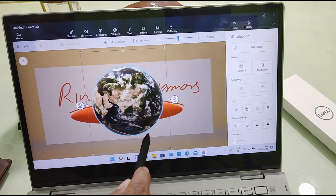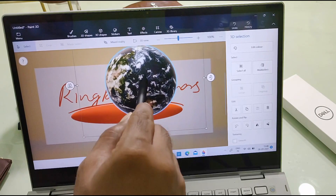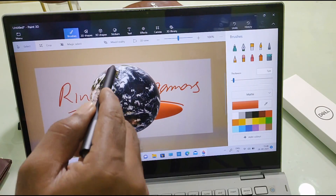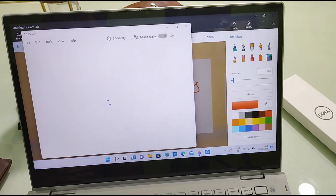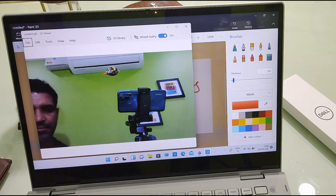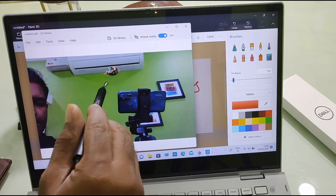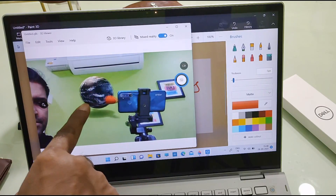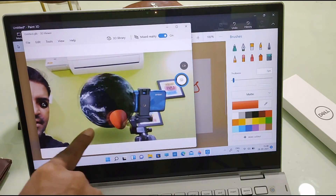This is the 3D pane, and the most important feature is if you click 'Mix to Reality.' Now you can see that the earth is here, and the images we have created will be formed as a single image.